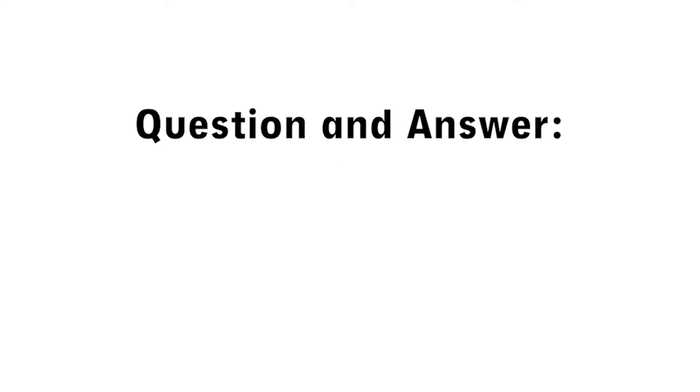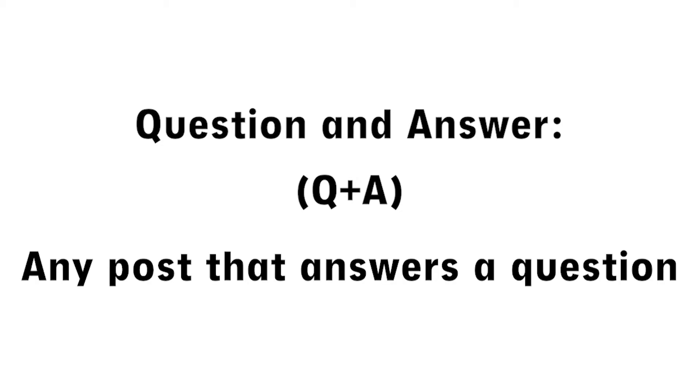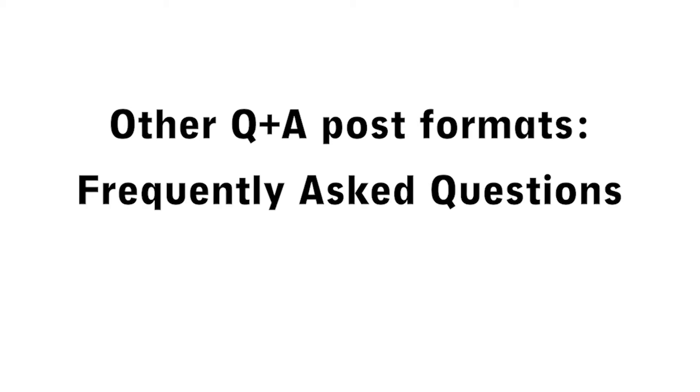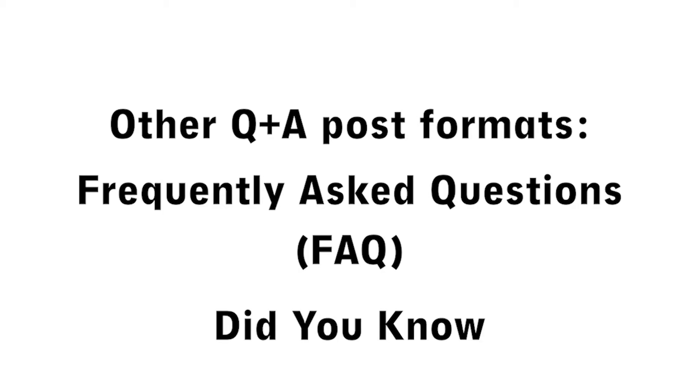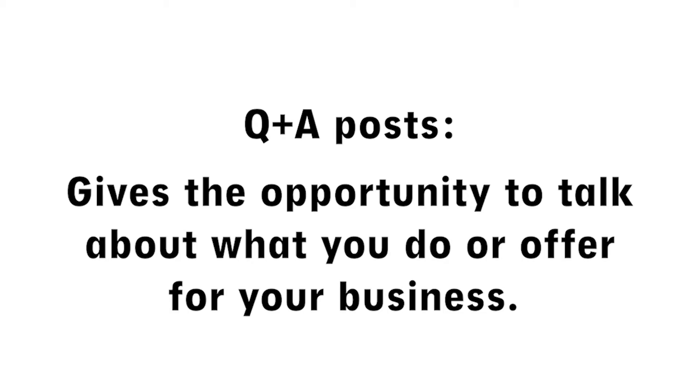A question and answer or Q&A post is a broad term for any post that answers a question. Other post formats that fall under this category would be frequently asked questions or FAQ posts and did you know posts. What's great about Q&A posts is it gives you the opportunity to talk more about what you do or offer for your business.